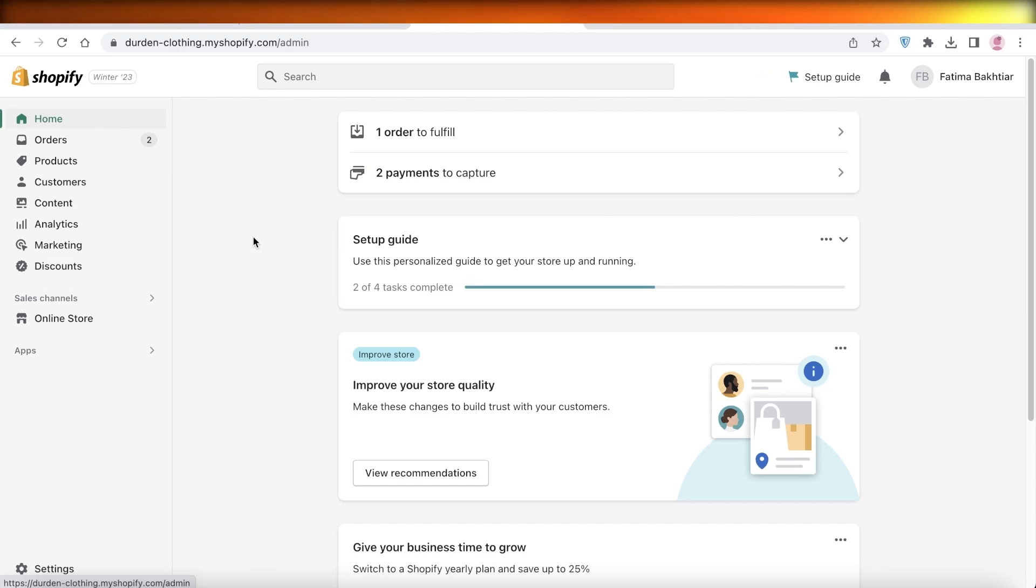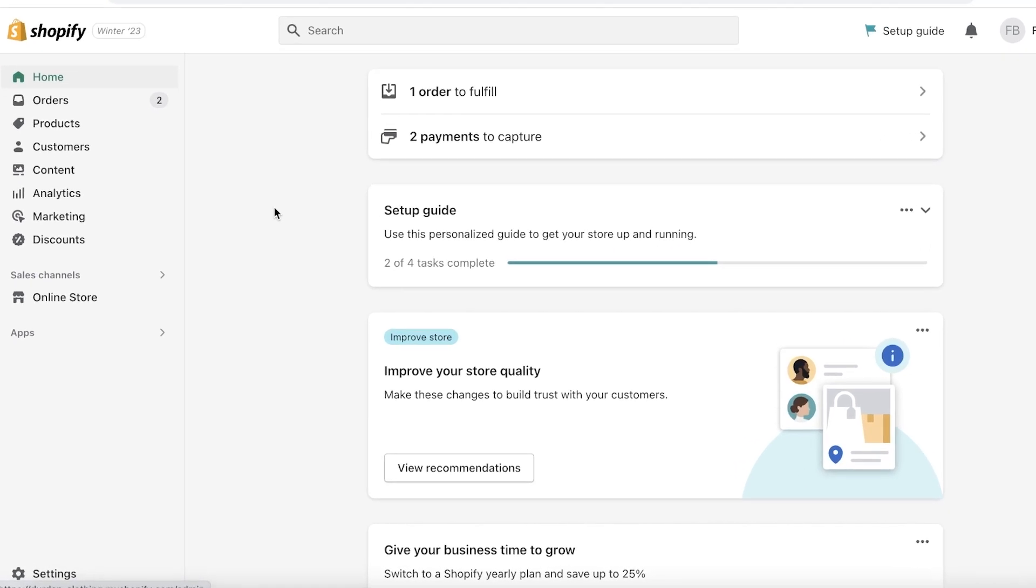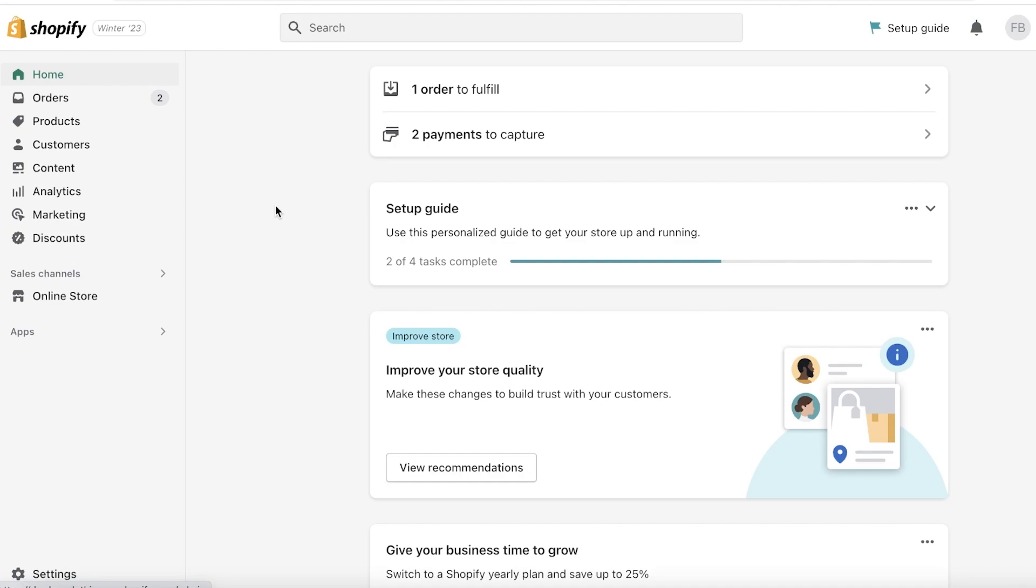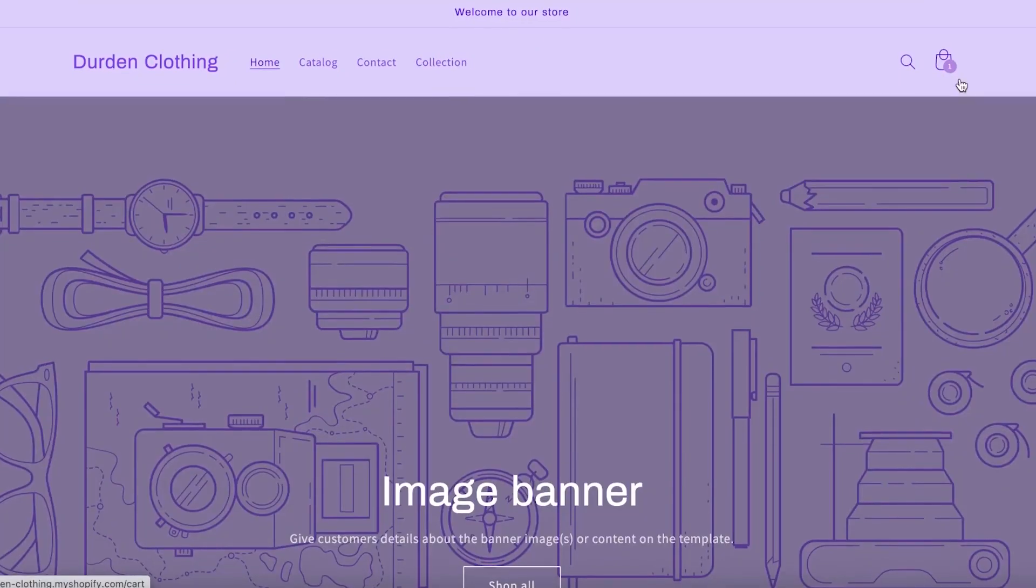To get started, here are a few recommendations whenever you are building your Shopify store. Obviously, before it is ready, never publish your store. If your store looks like this, don't publish it—it's not ready yet.